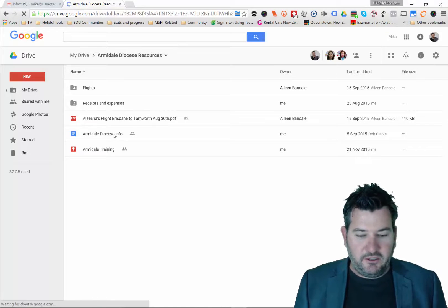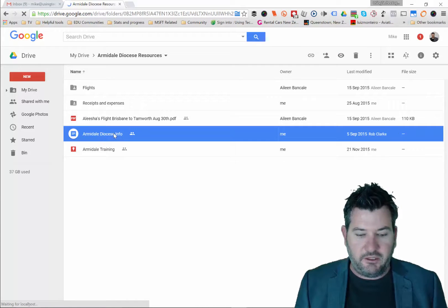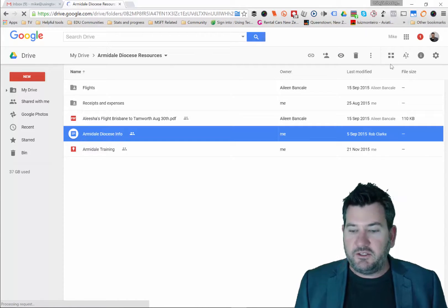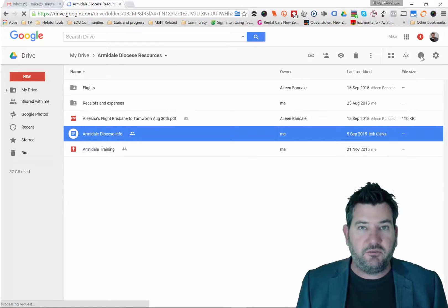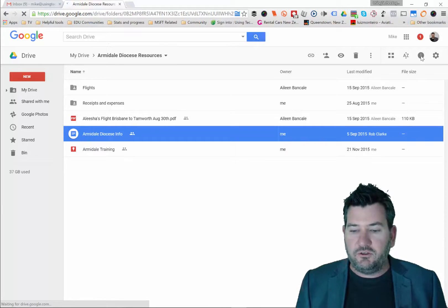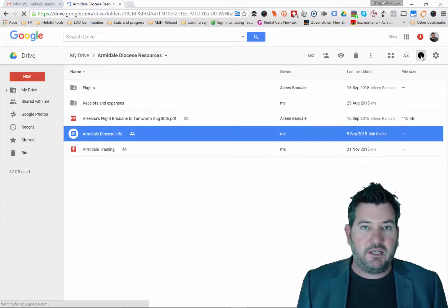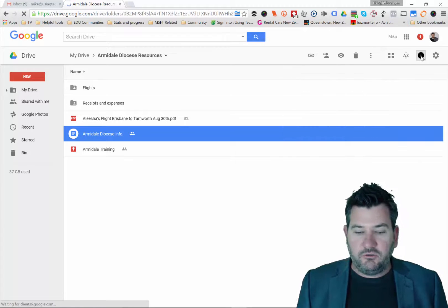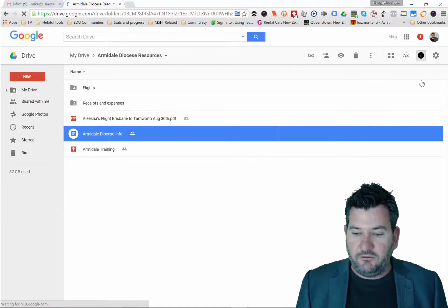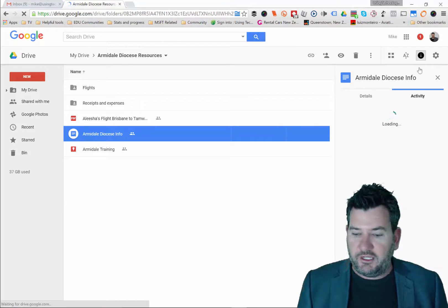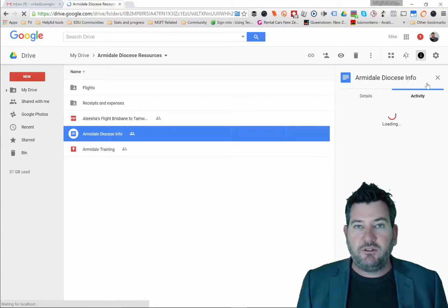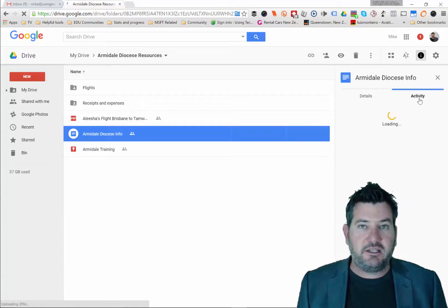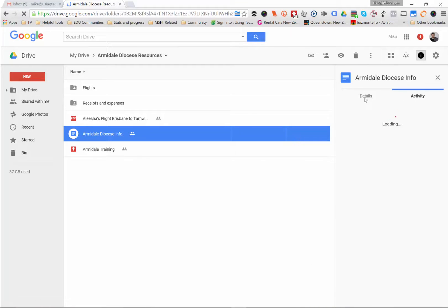If I click on this particular document, the Armadale Diocese Info, you'll notice that there's a button over here which has got an I in it, the information button. So if I click this information button just here, what you'll notice is that a panel will open up for me on the right hand side of the screen. It will give you some ideas about the activity that has happened there.